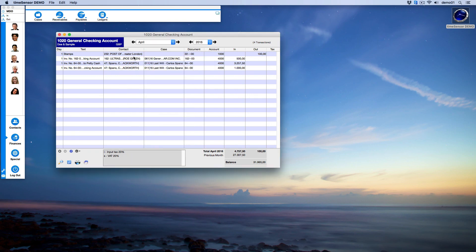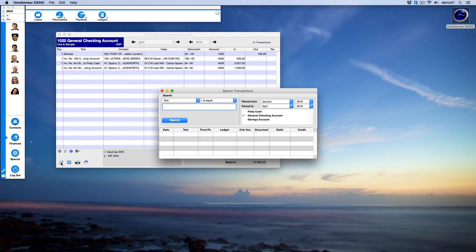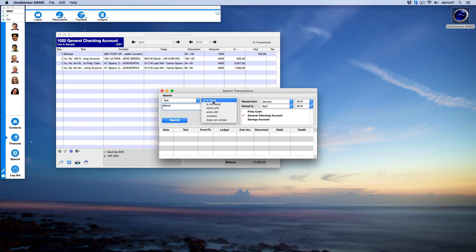In the series of icons at the bottom of the window, there is a search function. This icon opens a search window which allows you to make a search in the ledger according to various criteria. For instance, let's look at all the expenses for stamps from January to April. We ordered stamps twice.